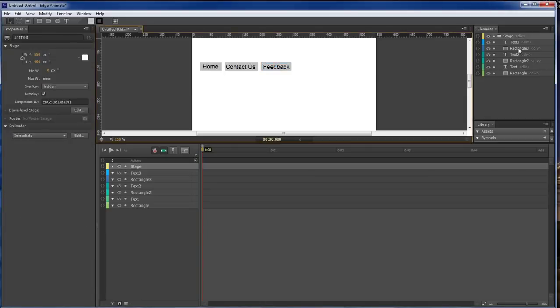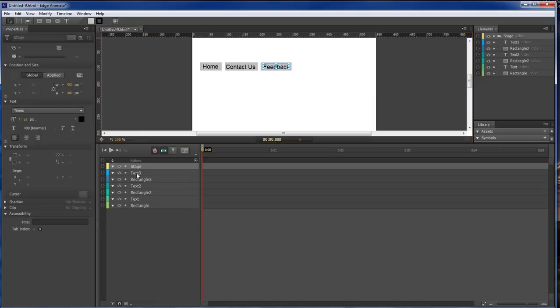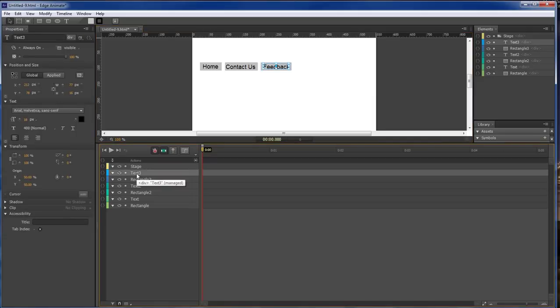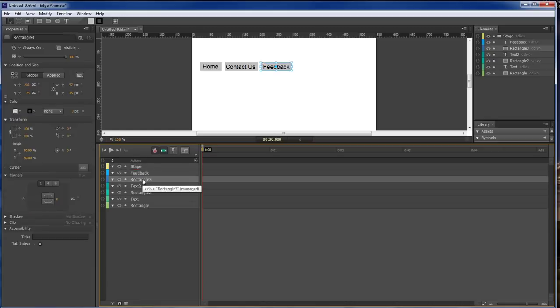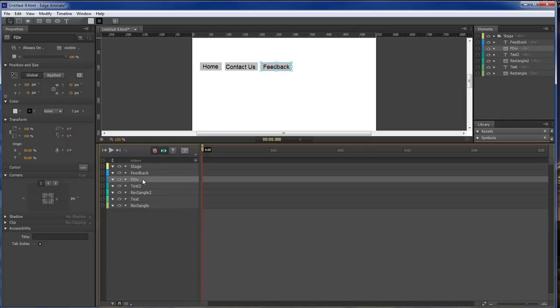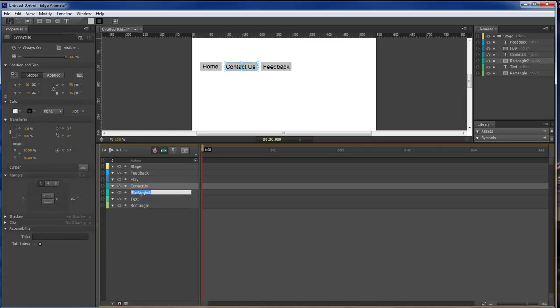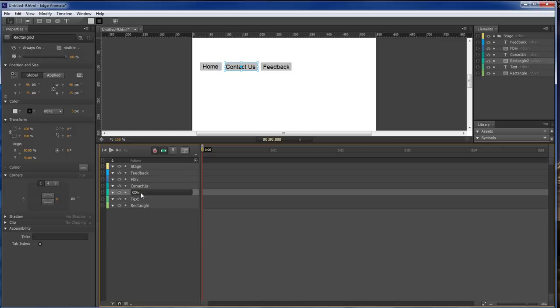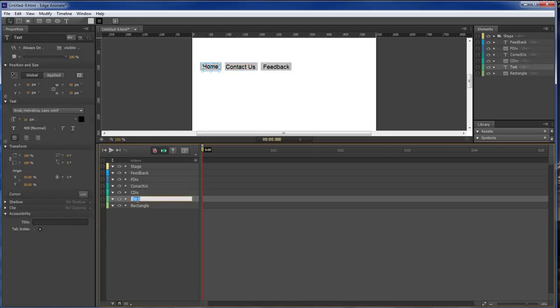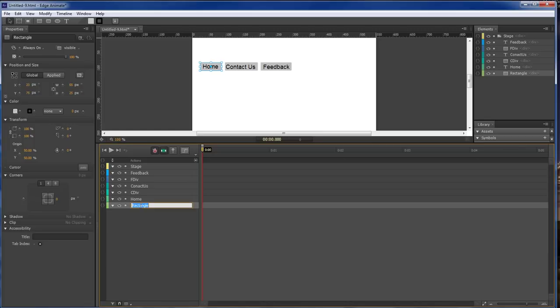Now over here we want to rename so we got our feedback. And this is our feedback div. This is our contact us, so contact us. And this is c div. And this one's gonna be home. And this is gonna be our home div.